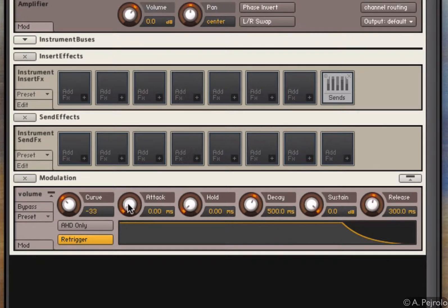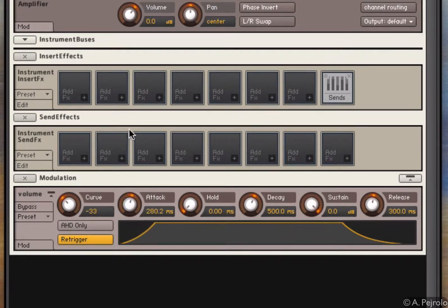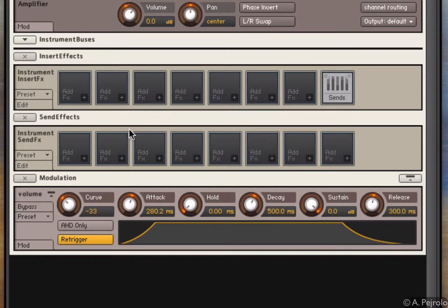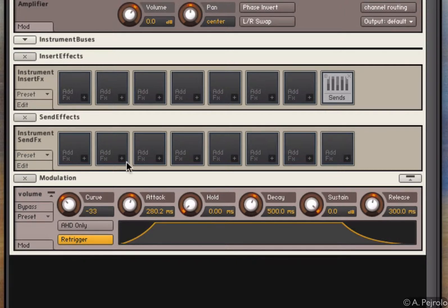The attack controls how quickly the waveform reaches its peak amplitude. So if I have a longer attack, see, I lose the sharp attack that I had before. I can even make it smoother if I want.